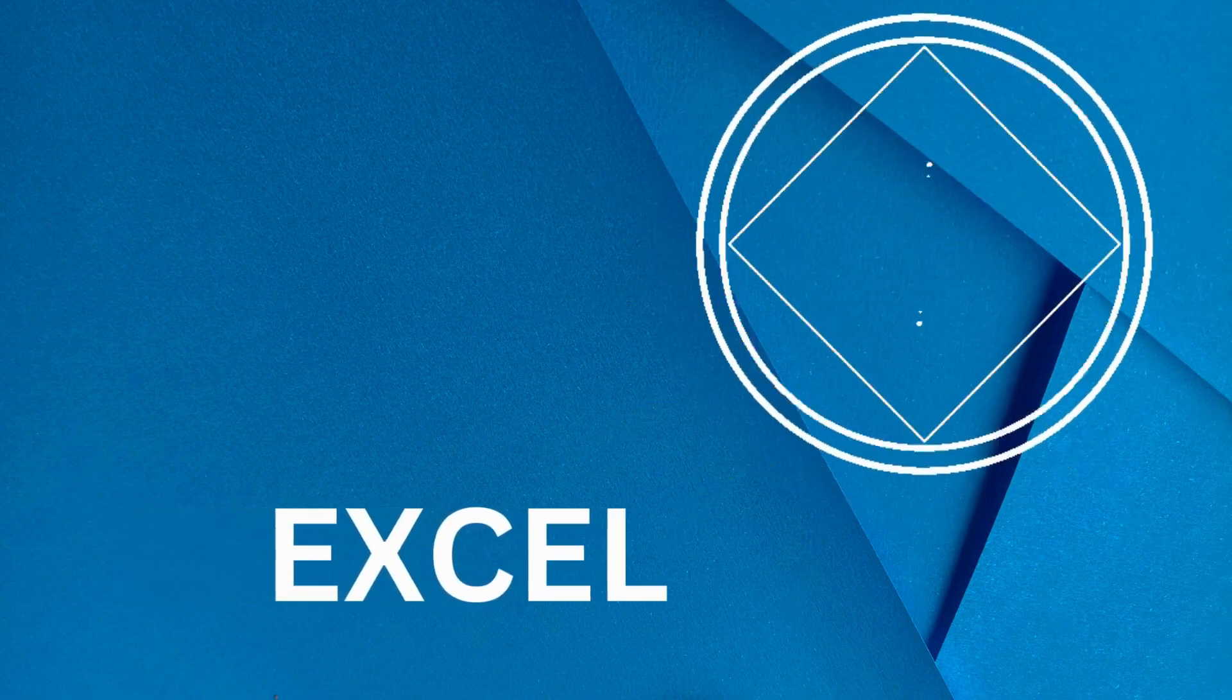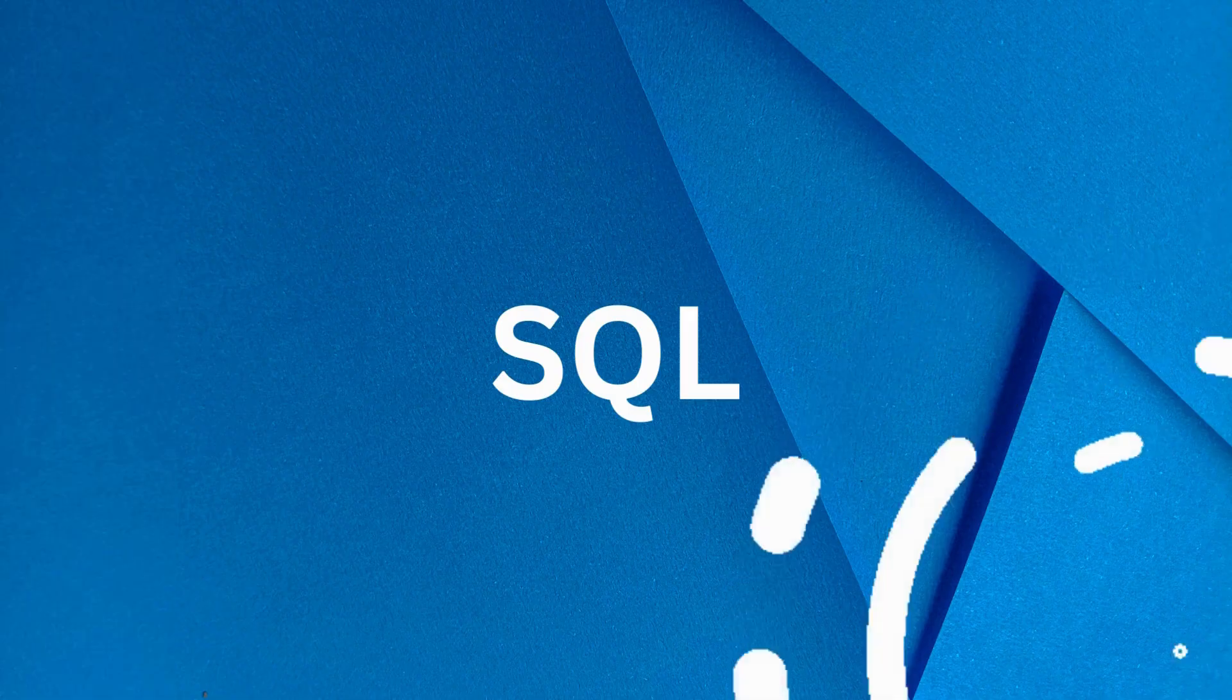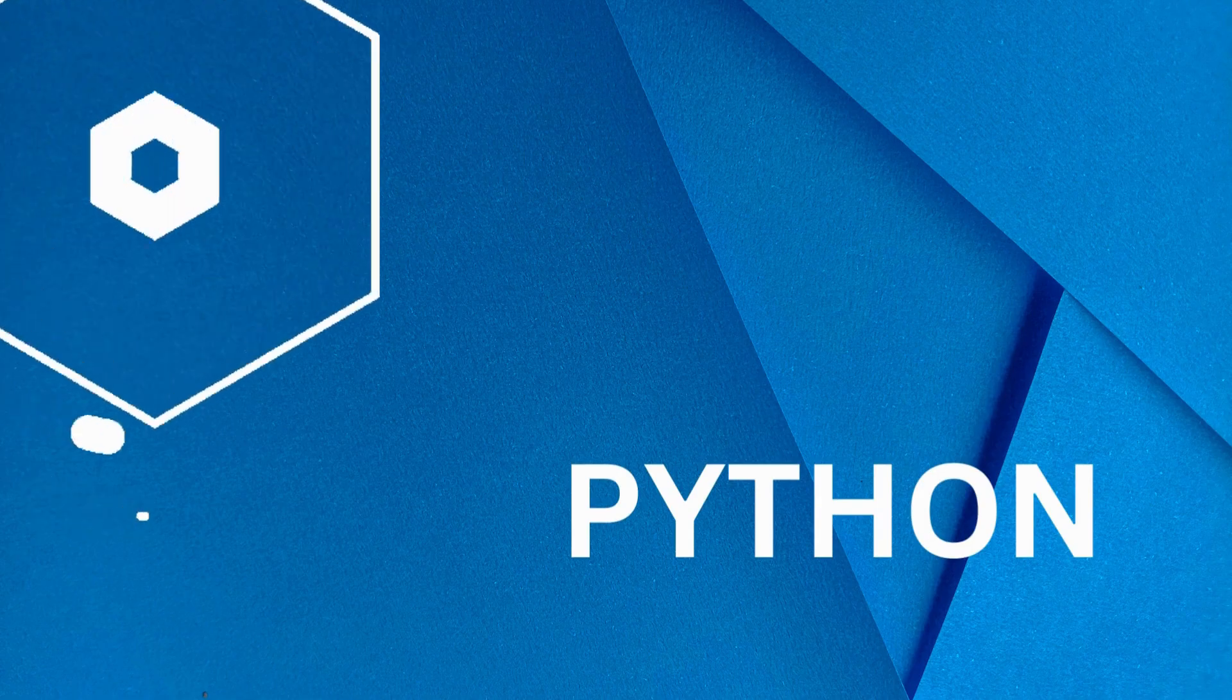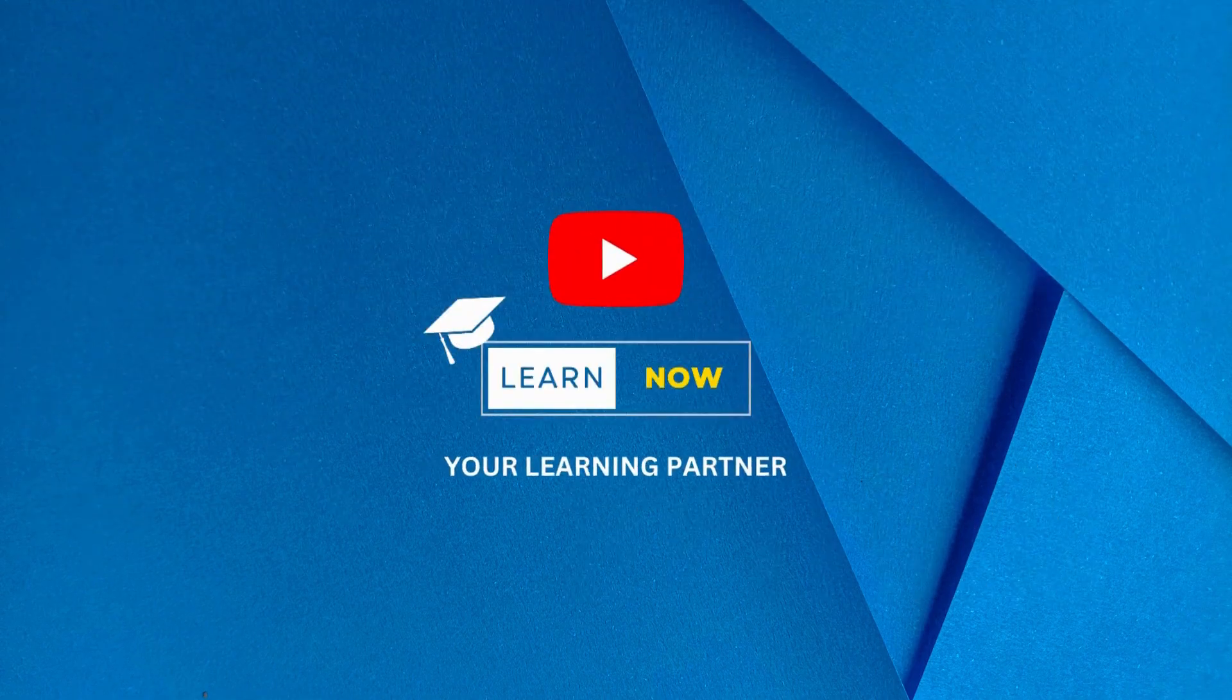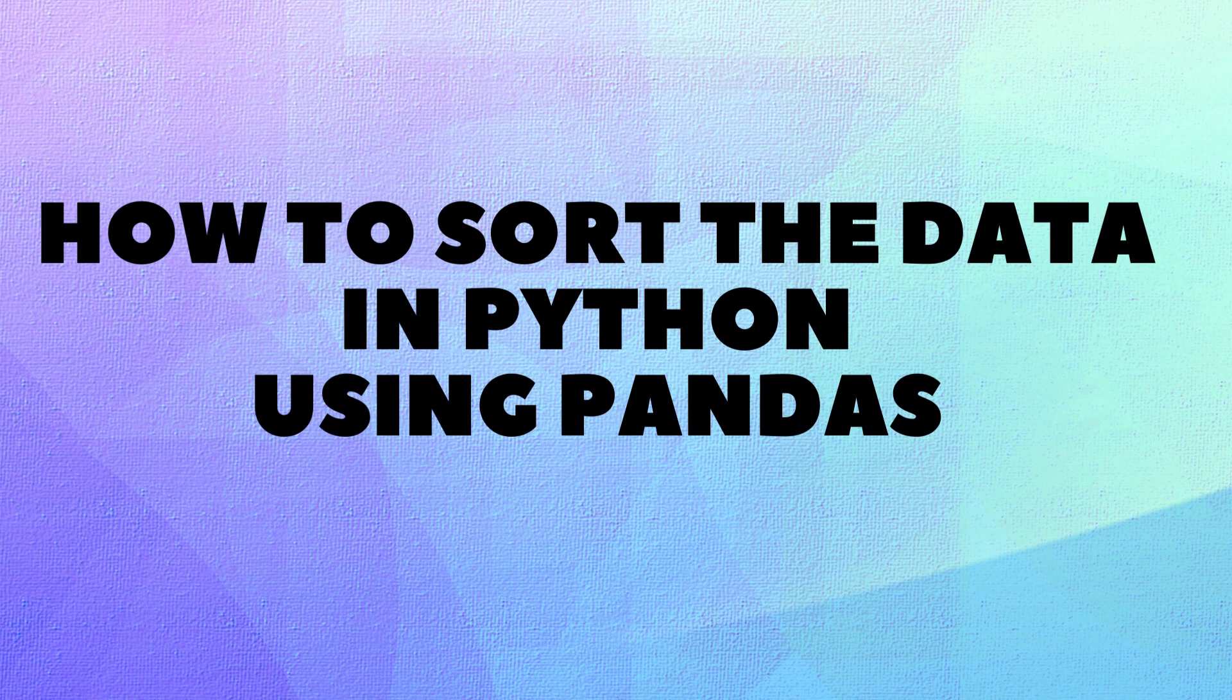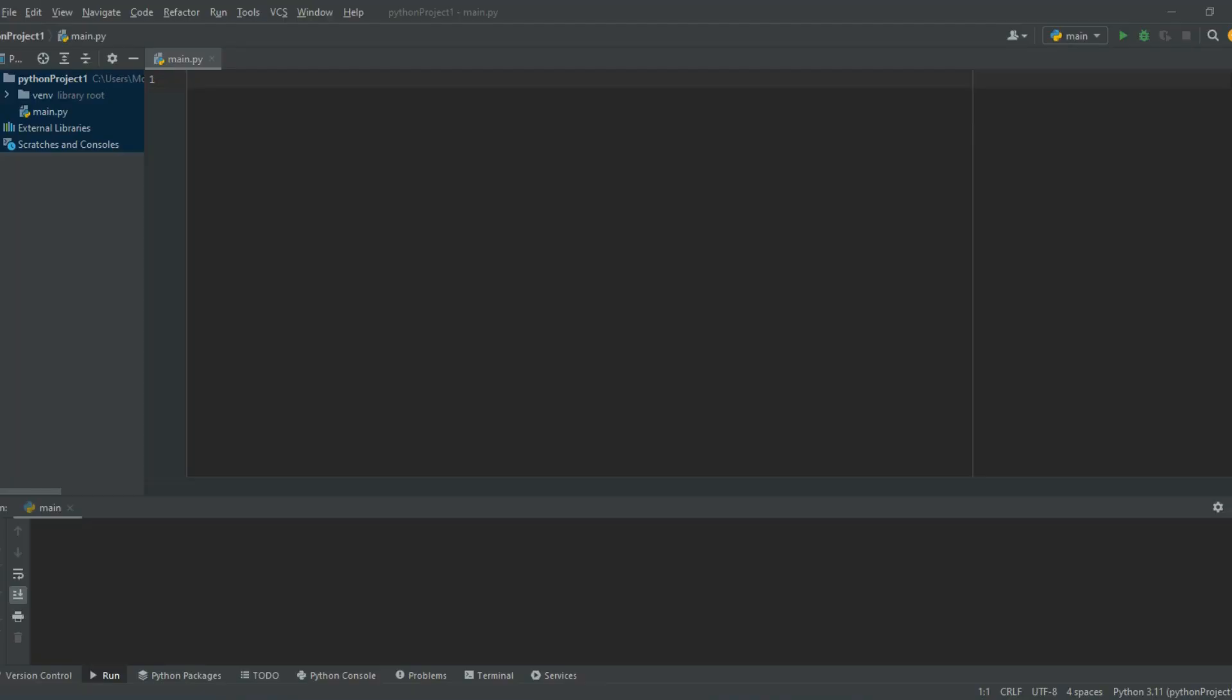Hello everyone! Welcome back to my channel Learn Now from your learning partner. In this video, we'll learn about the Pandas library of Python and how it can be used to sort data in an Excel file.